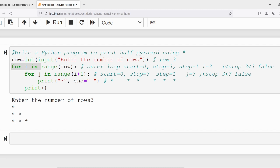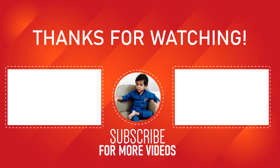I hope you have understood how to write a Python program to print a half pyramid using the star. If you still have any doubts related to this concept, feel free to ask me in the comment section — I will try to clear your doubts as early as possible. Thank you for watching the complete video. Have a nice day.